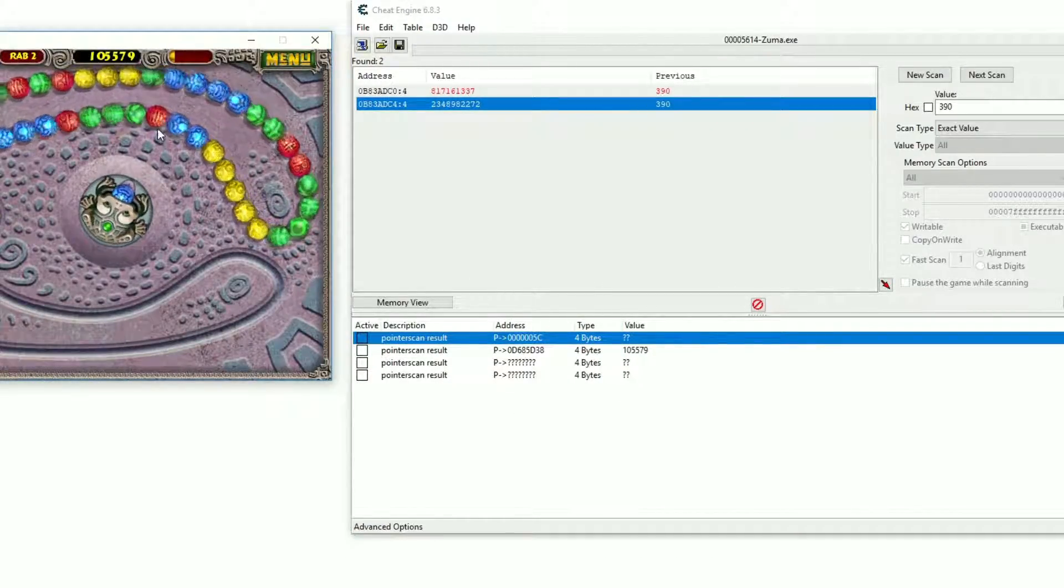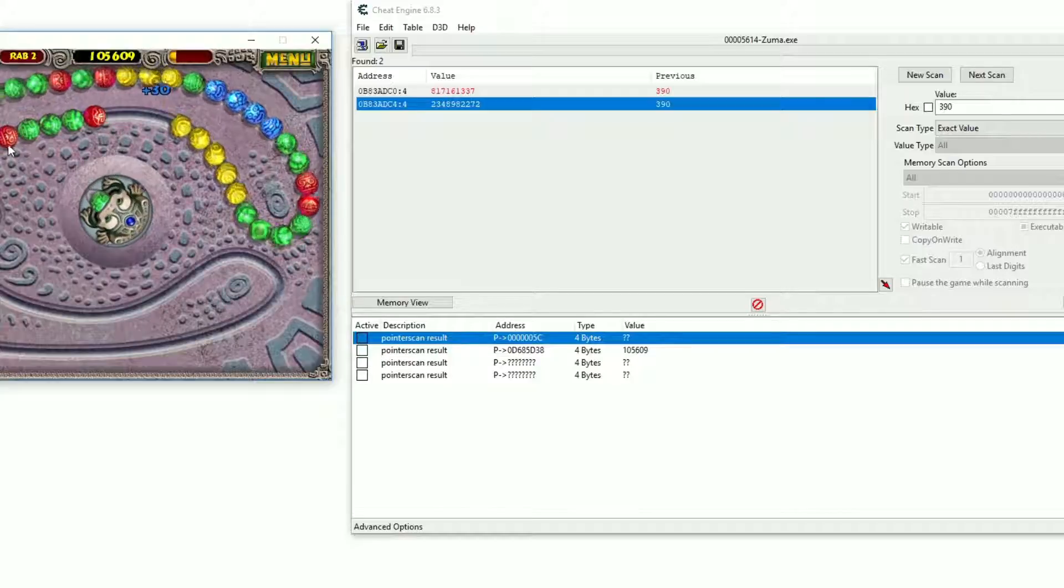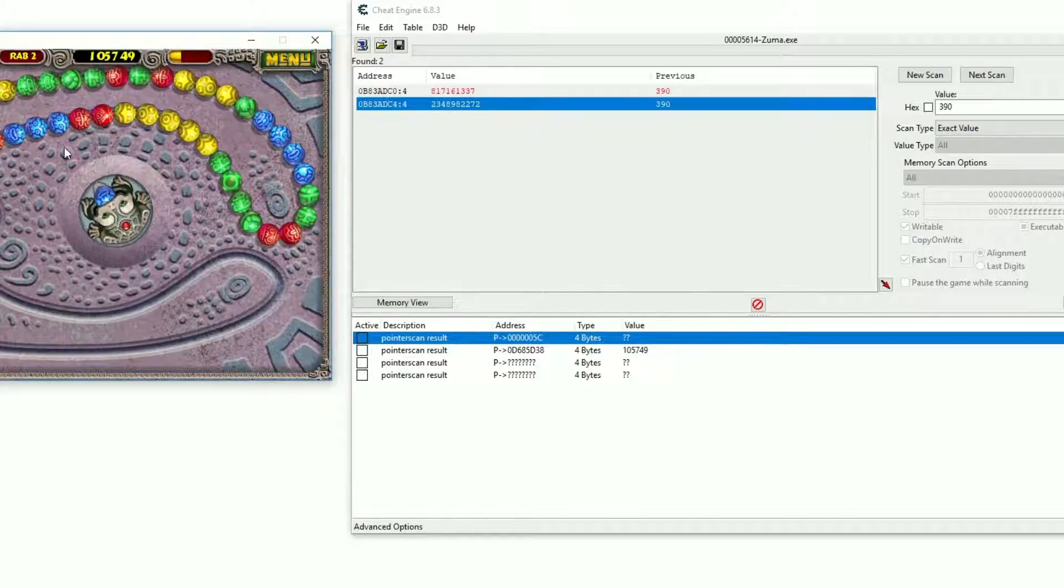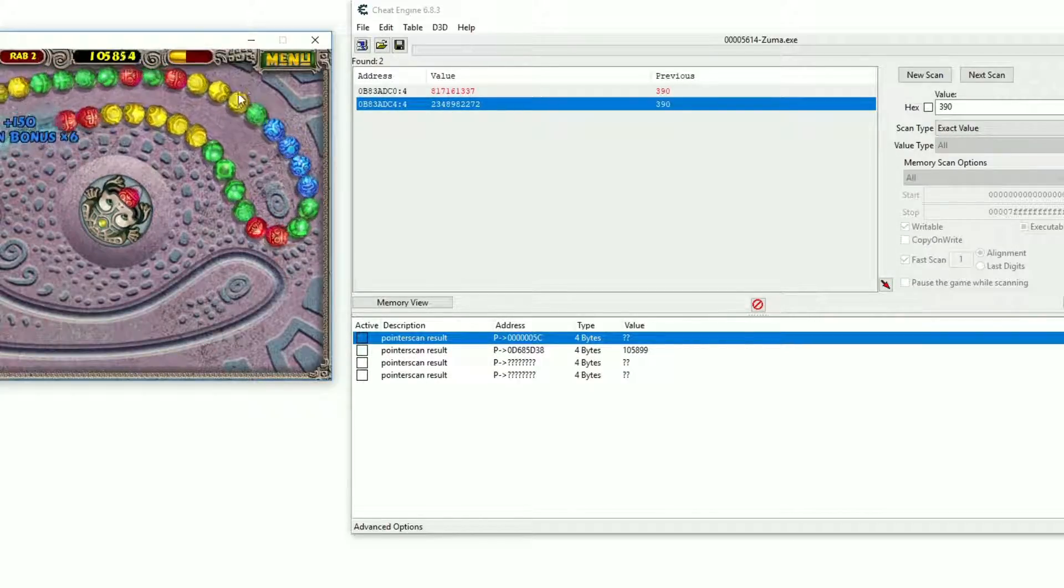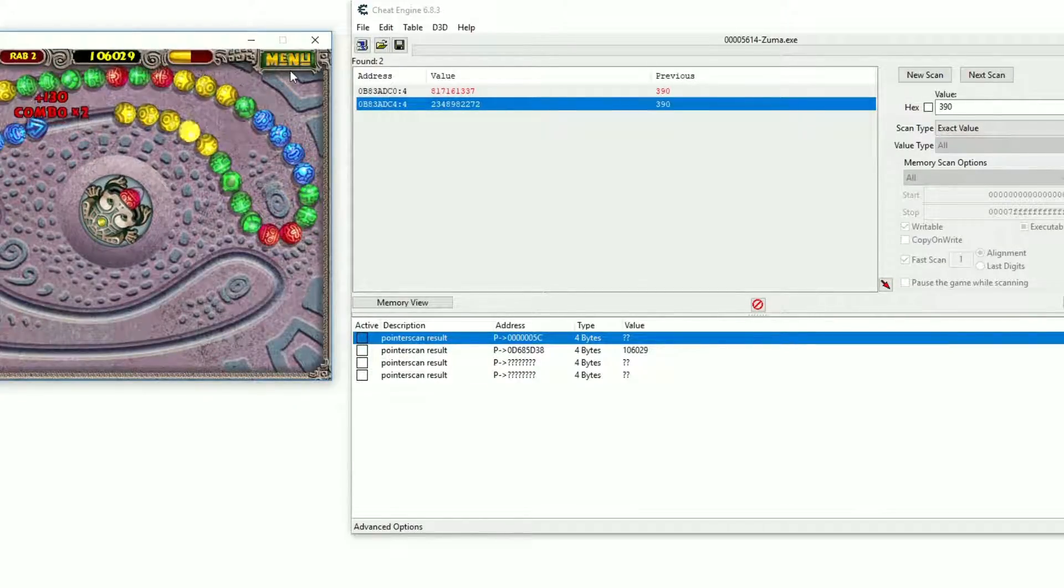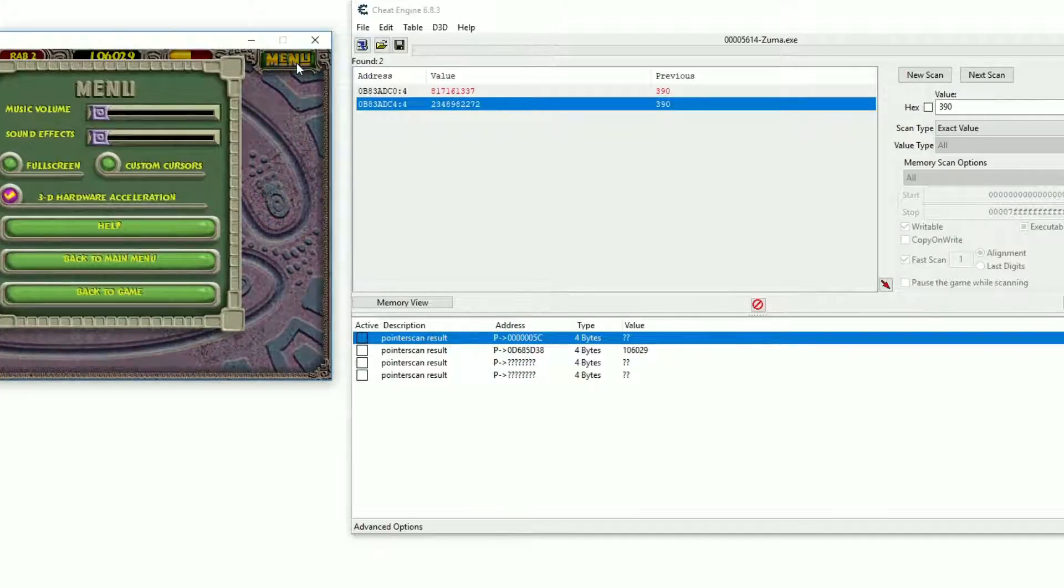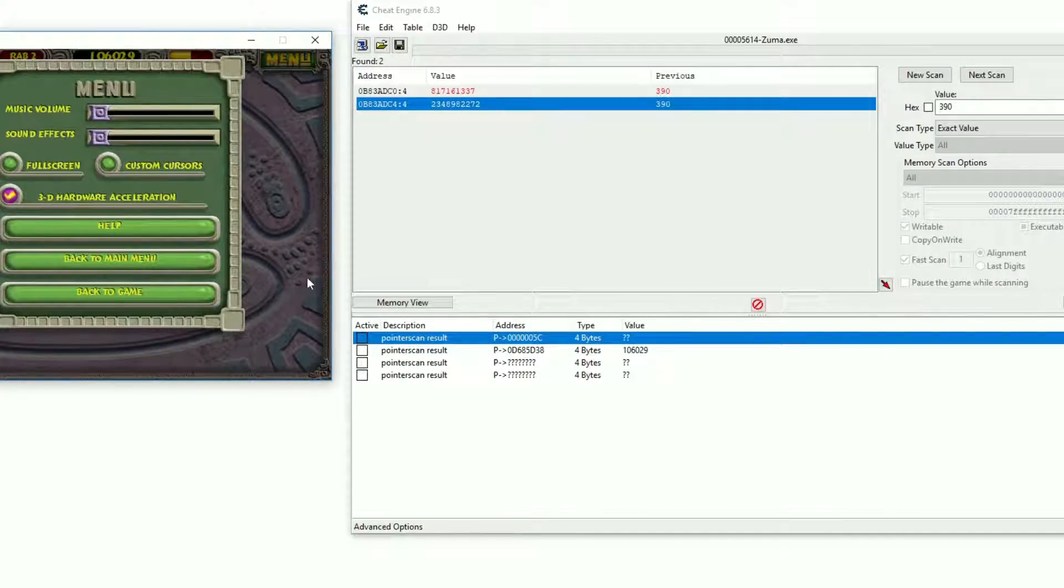With this address you can now write your own software or hack and manipulate the score at any time. How to write such a code in C++ will be the topic of my next video.